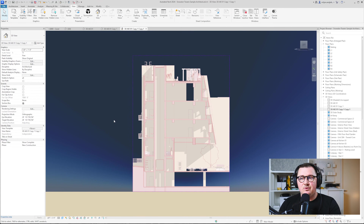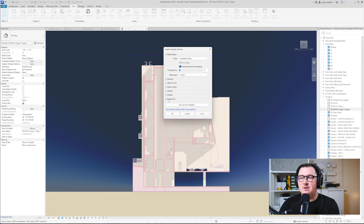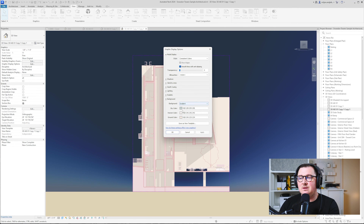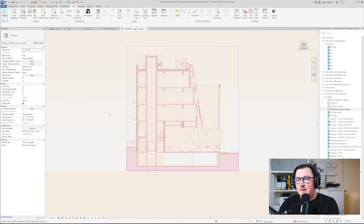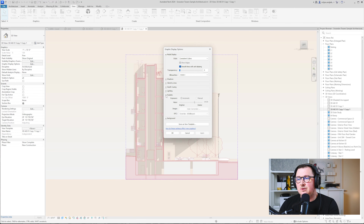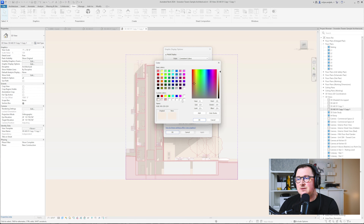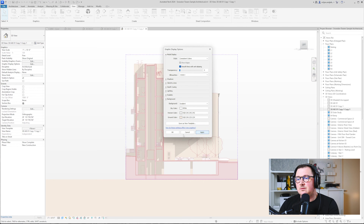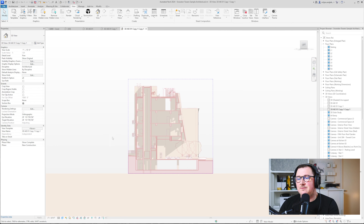As you can see in this section view, you don't want the very purple sky in the background. To get rid of it, go to Graphic Display Options, Background, and instead of Sky select Gradient. Instead of the first greenish color, I'll take our brightest color. I don't like the bright color at the back, so I'll replace it with white — I think it's going to look better. Yes, it definitely looks better.